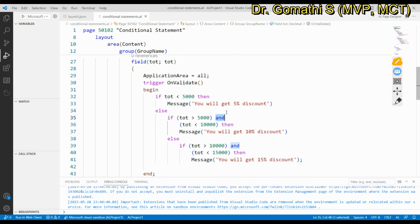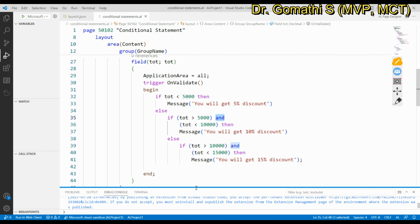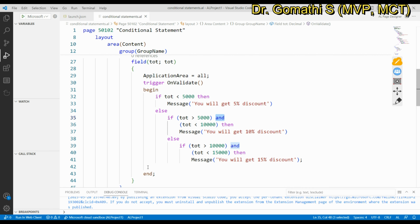That's all about simple if, if-then-else, and nested if statements in Business Central. In the next video, I'll show you a demo for the switch statement. Thank you, take care, bye!